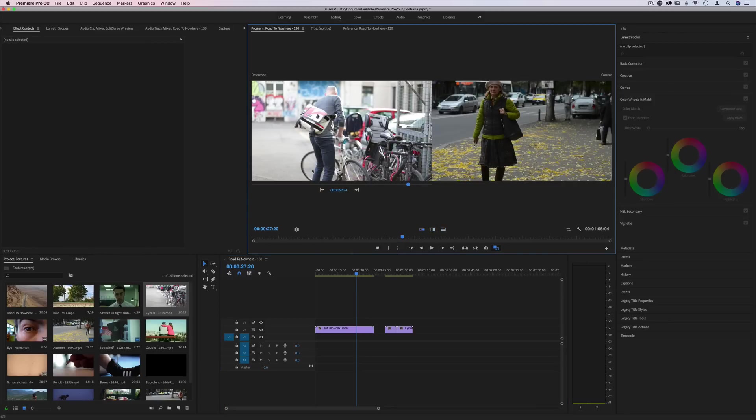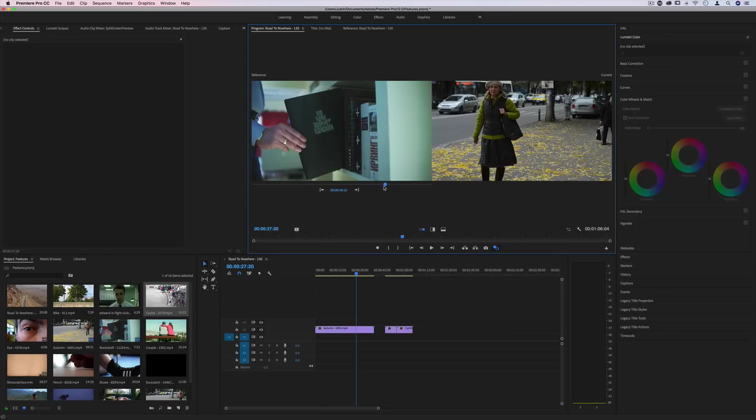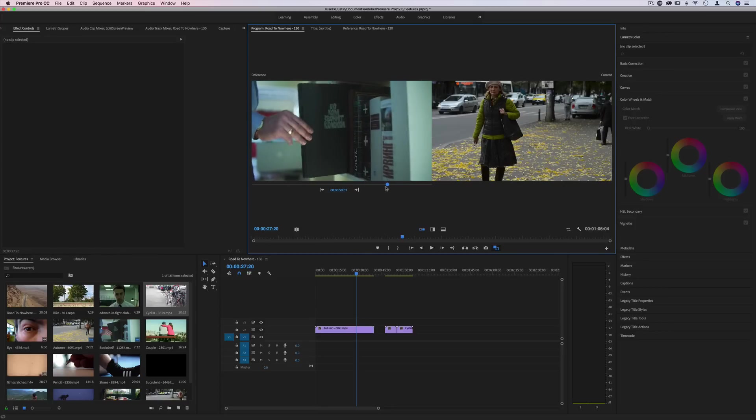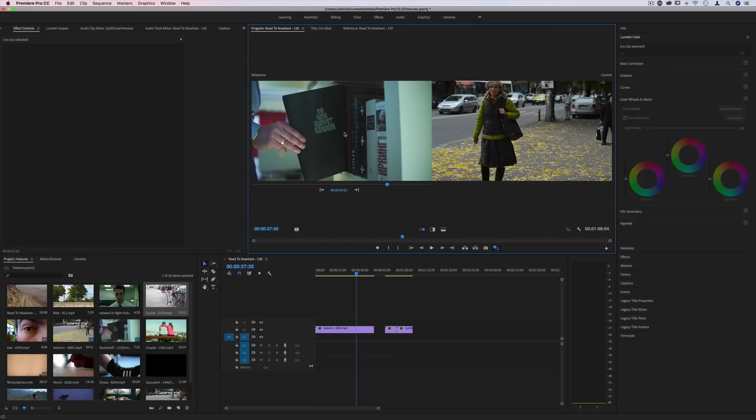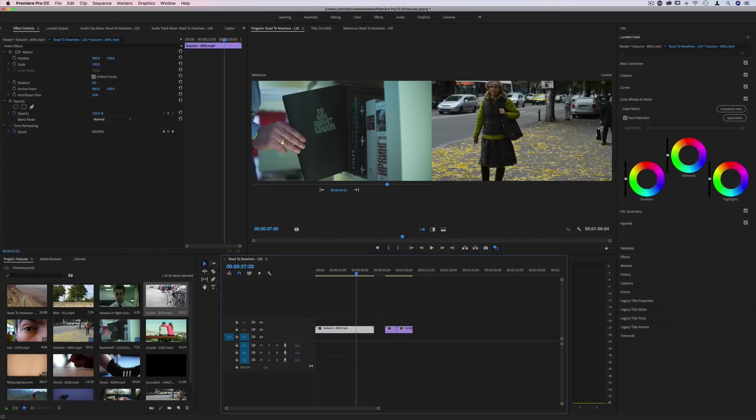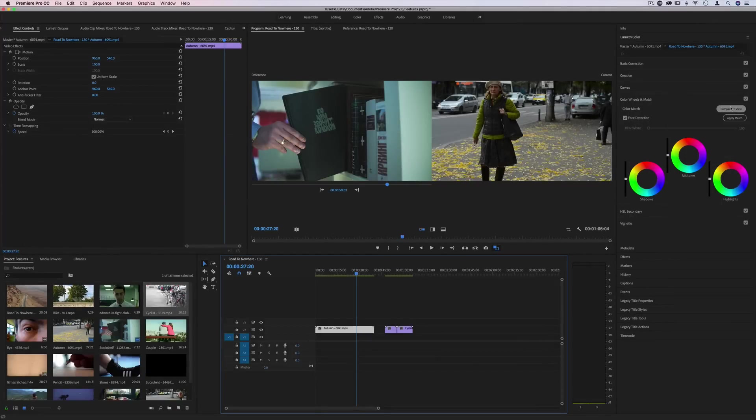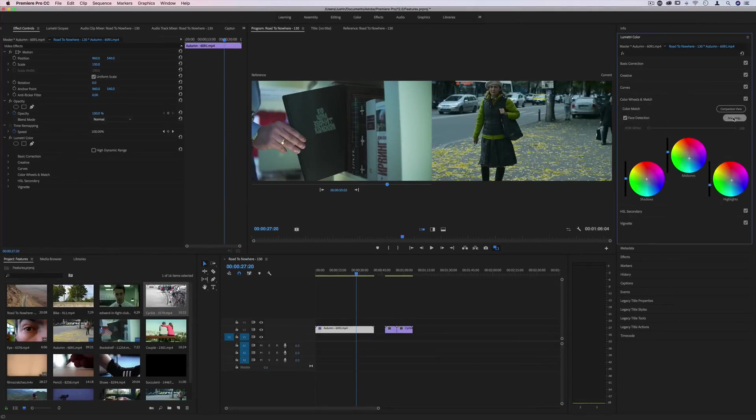We can also adjust where we are in the reference panel. So let's say I want it to have this cool tone that's seen on the left and the right. If I go to the Lumetri color panel, highlight the clip that I want to edit, so this autumn day, and choose apply match right here and press that.